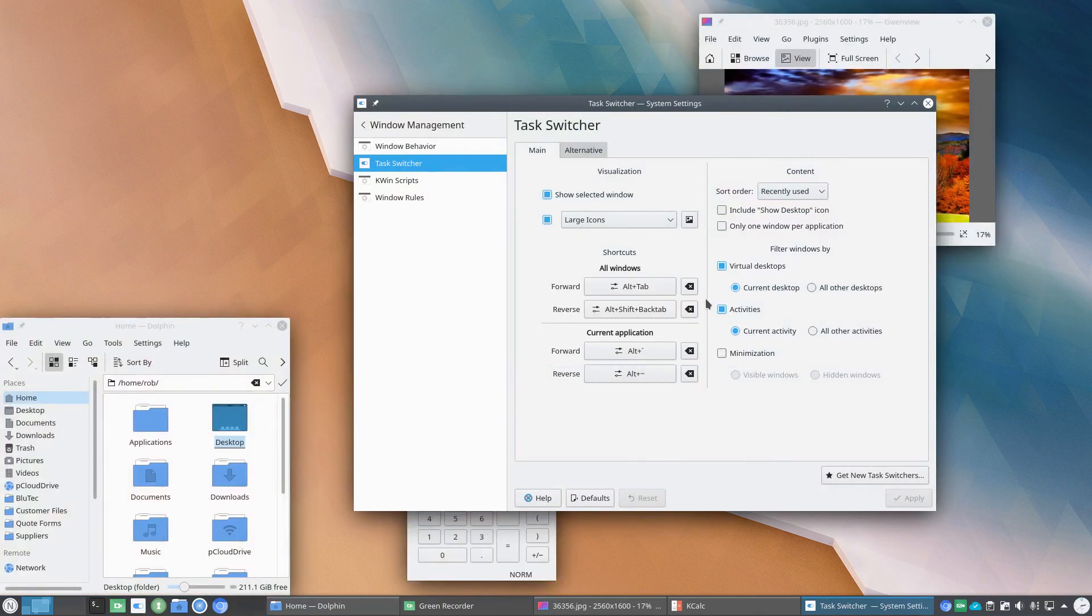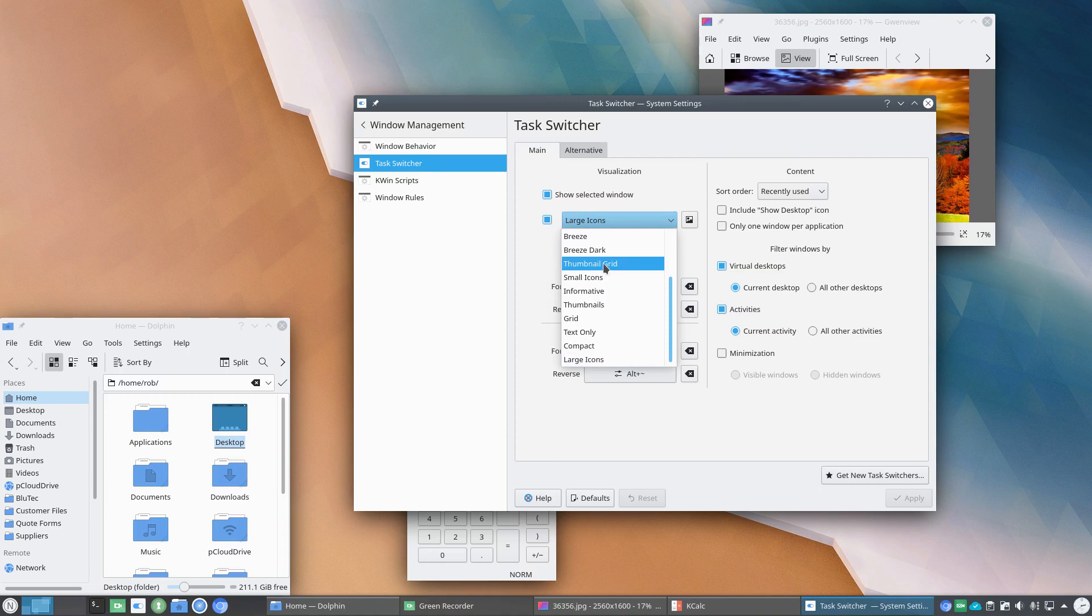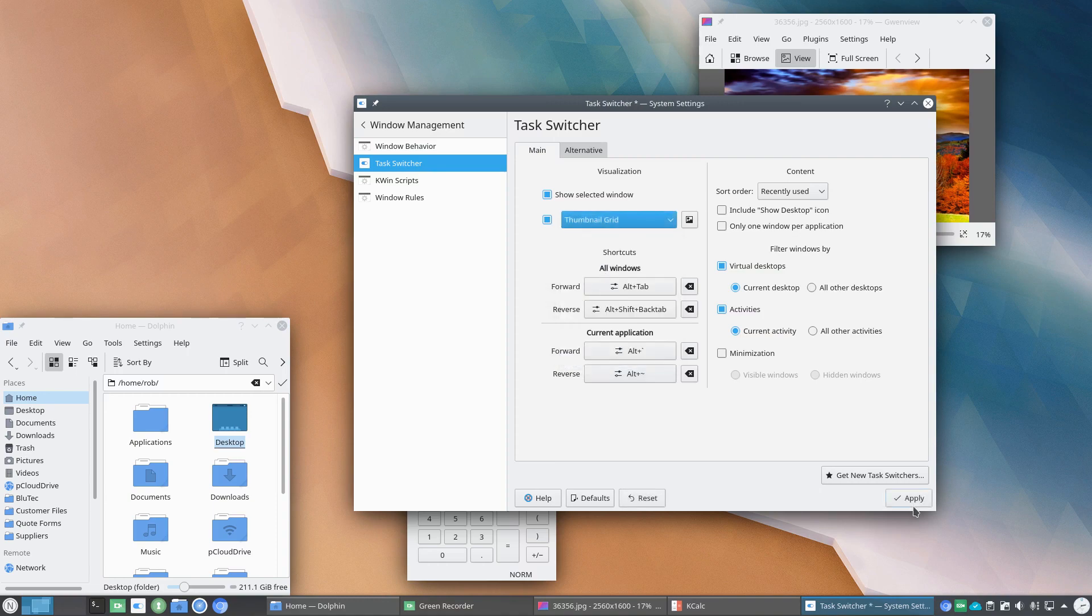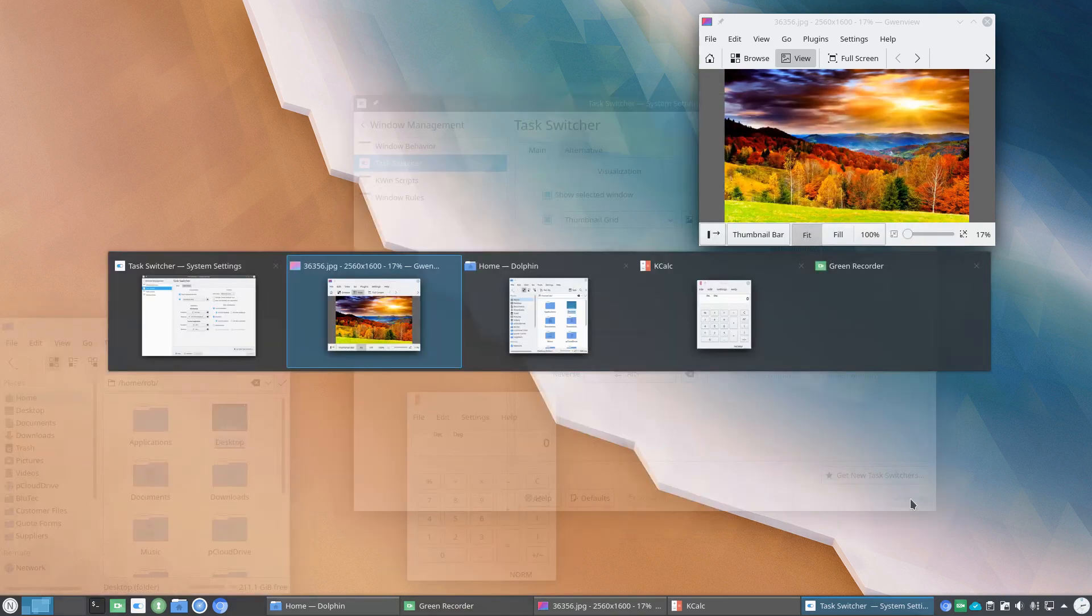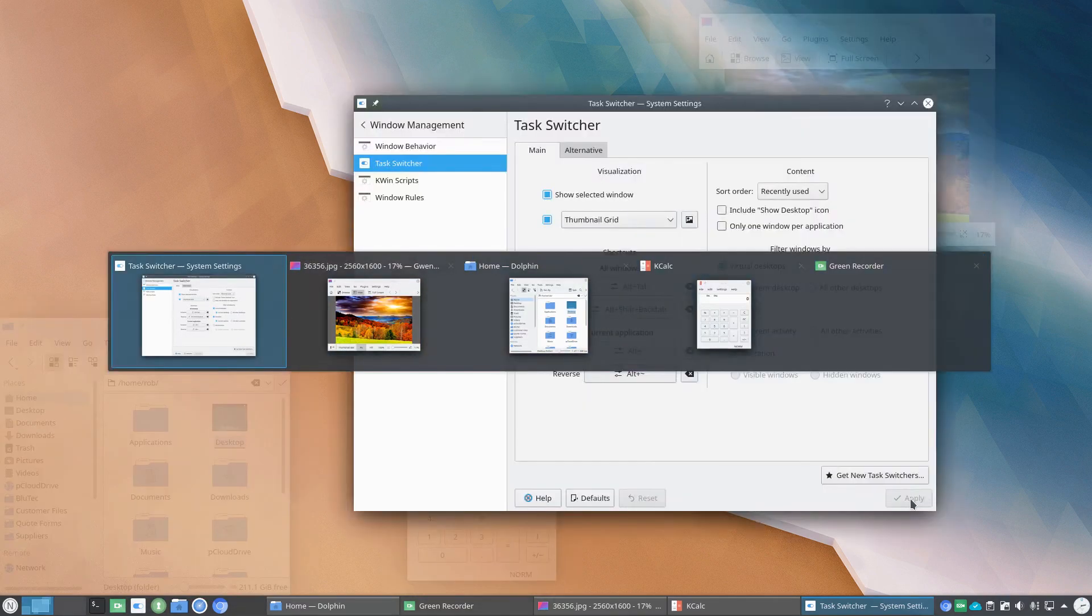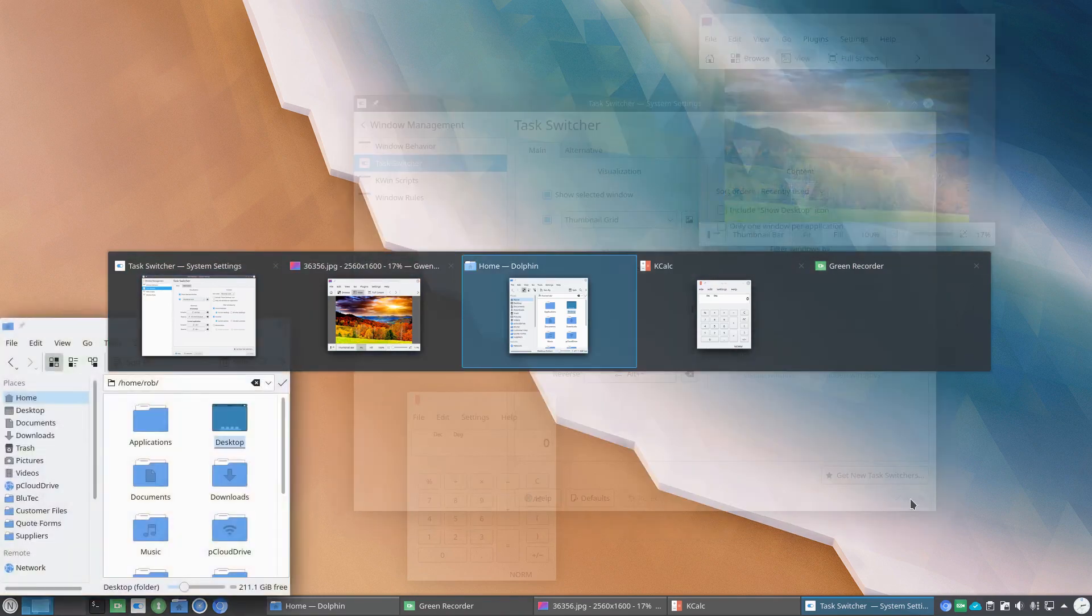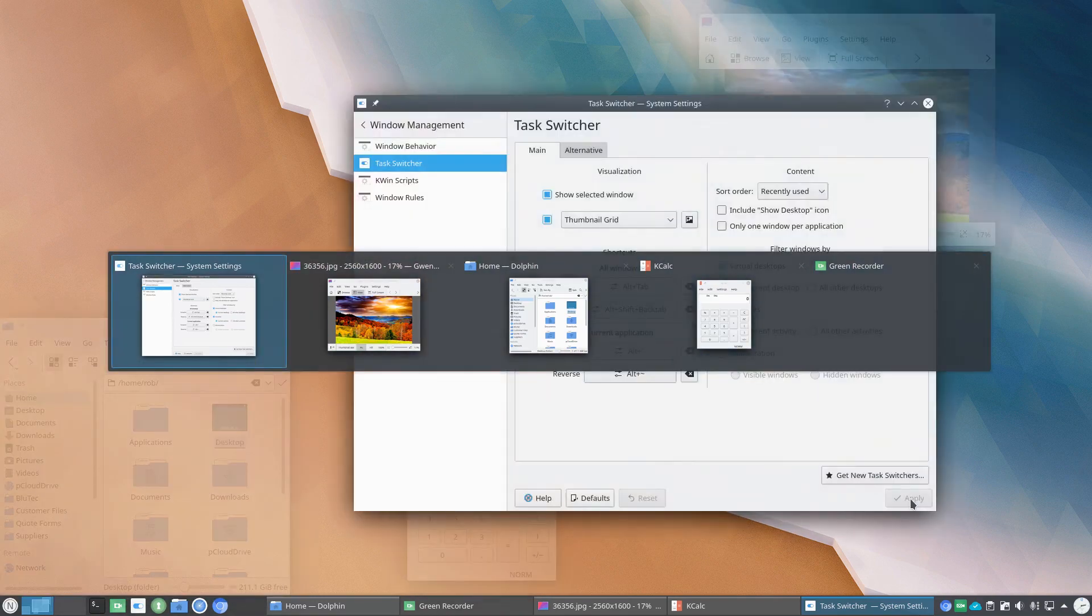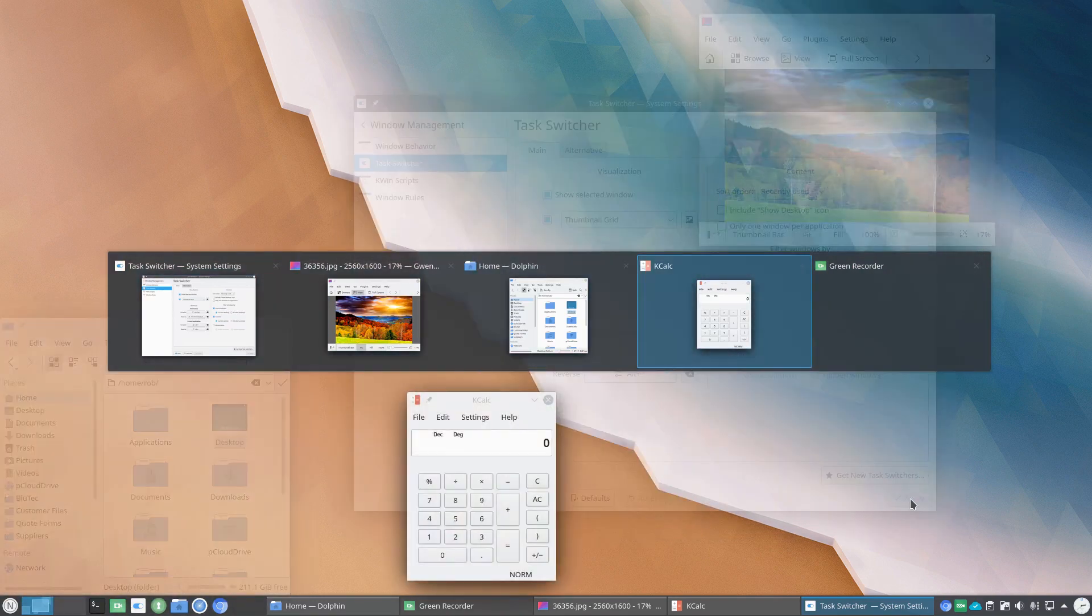And then we'll pop right back over to Thumbnail Grid. And I think Thumbnail Grid is newly available.